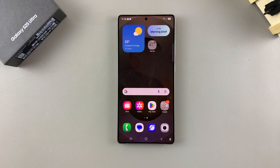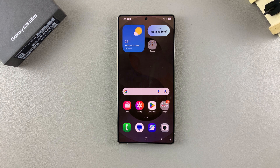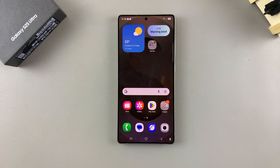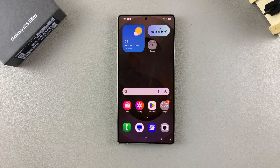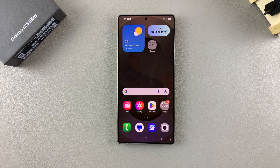In this video you'll learn how to enable or disable 'Show toolbar after capturing screenshot' on your Samsung Galaxy S25. If you want the toolbar to either appear or disappear whenever you take a screenshot, this is what you need to do.